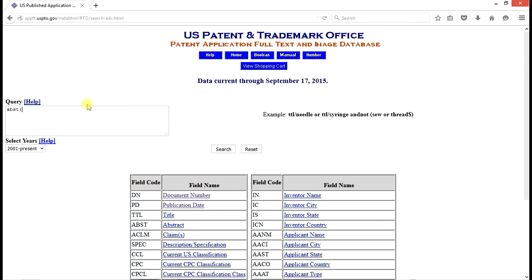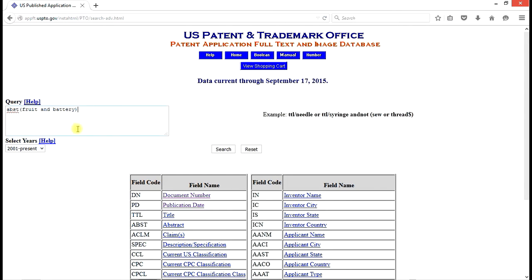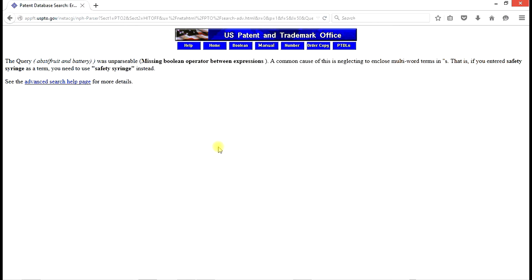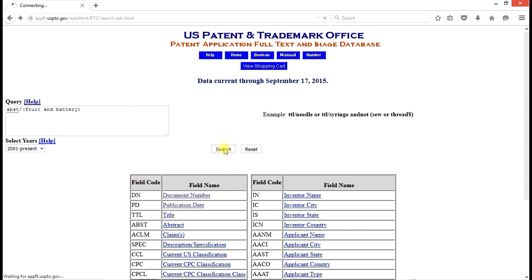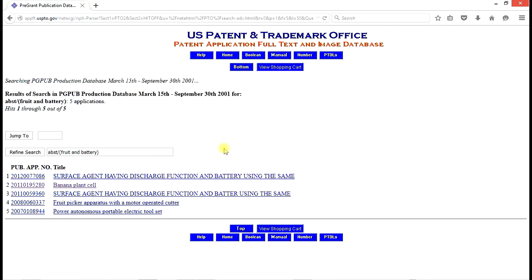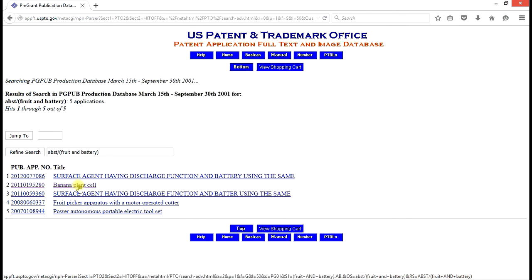And we're going to look for fruit and battery. And we search. And tell me I'm wrong. Oh, I didn't include the forward slash.